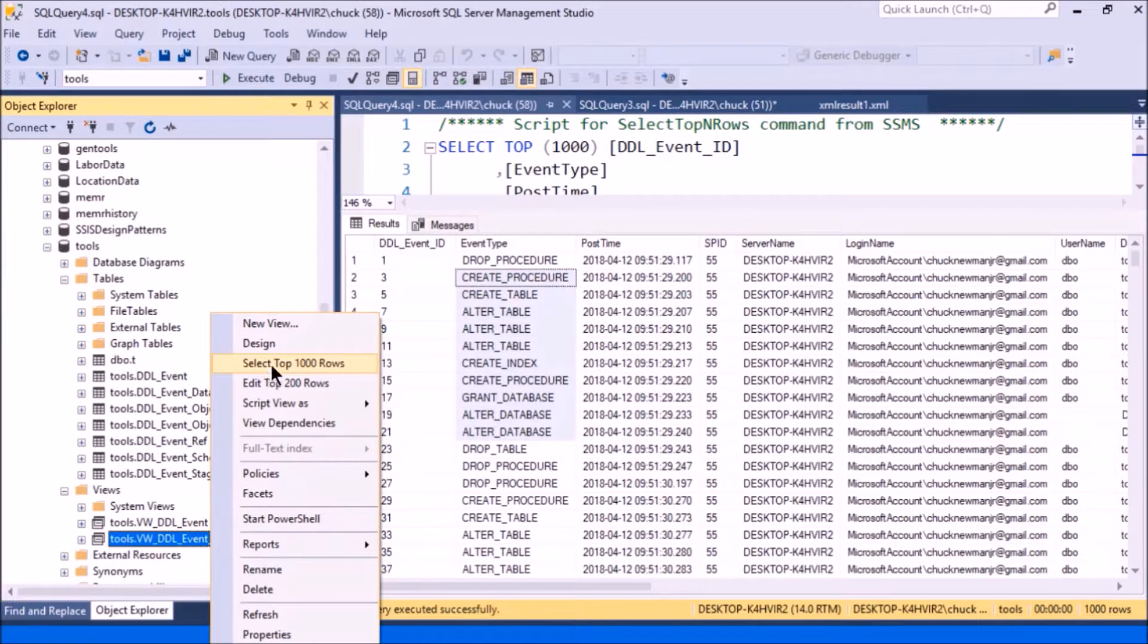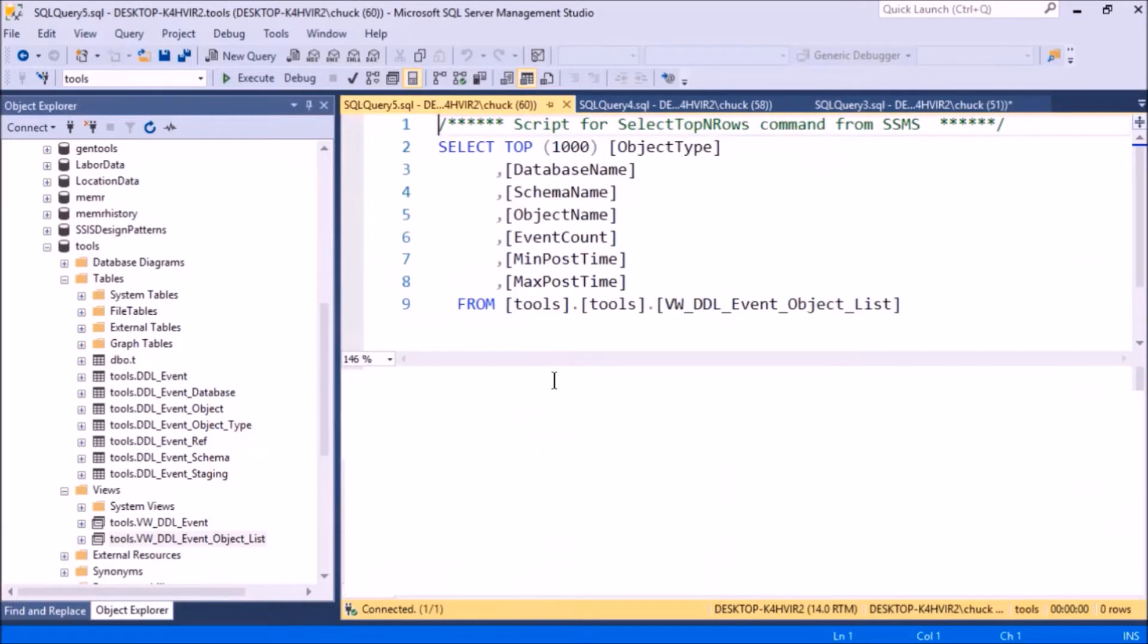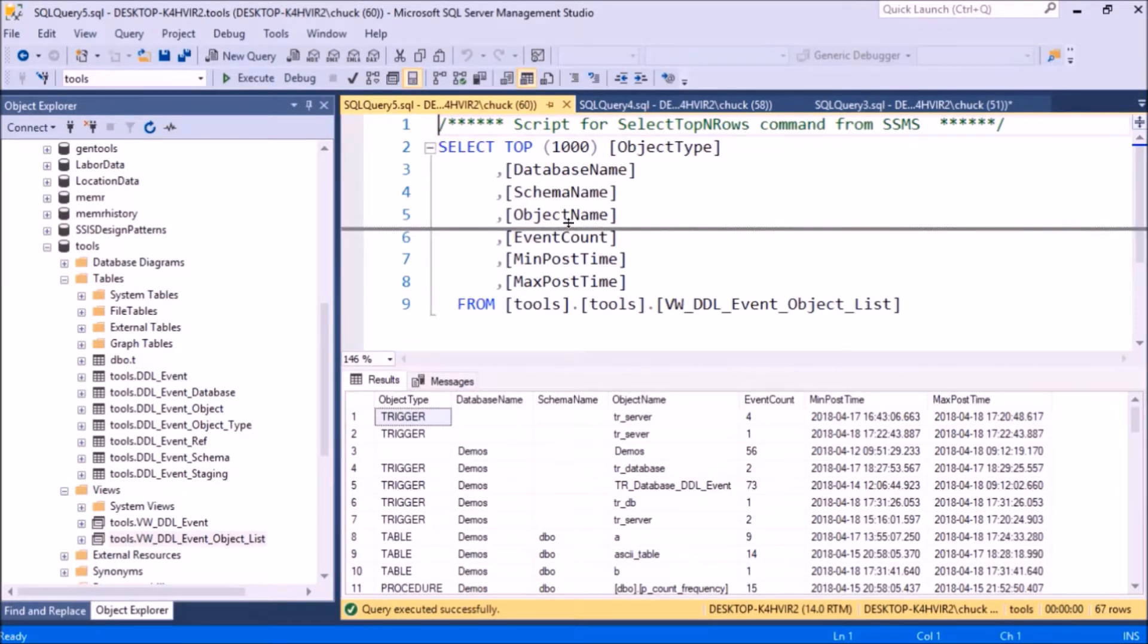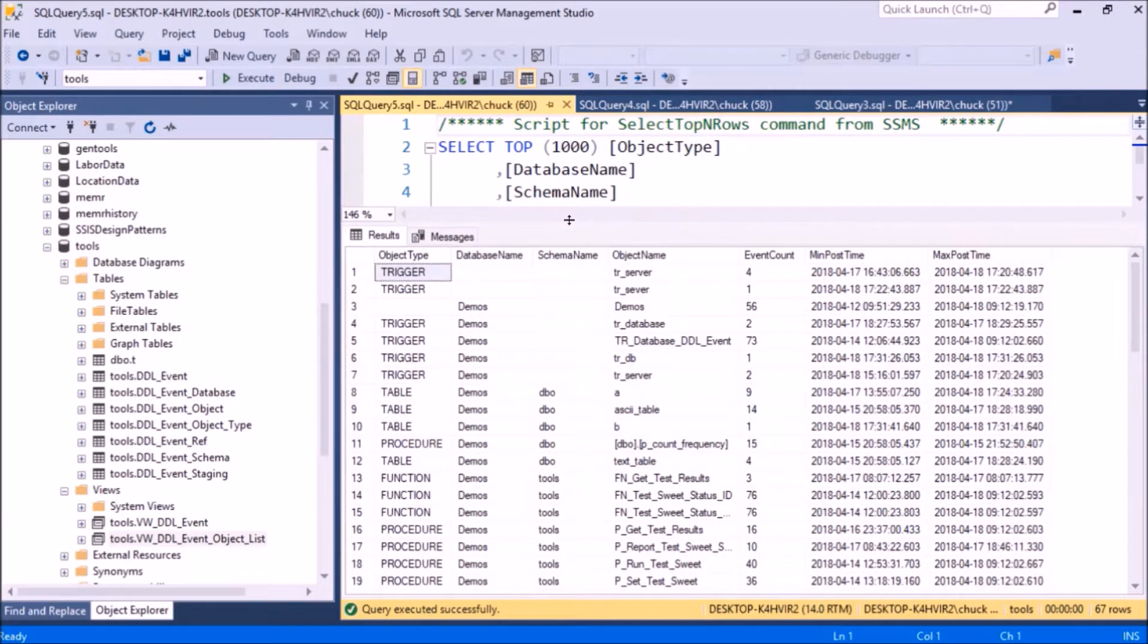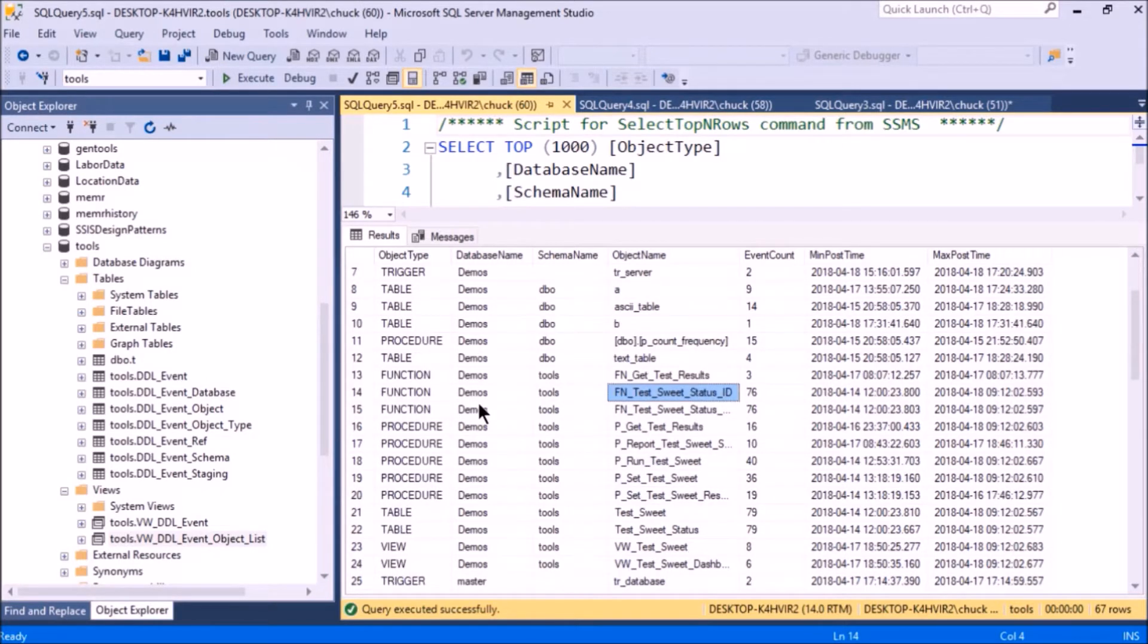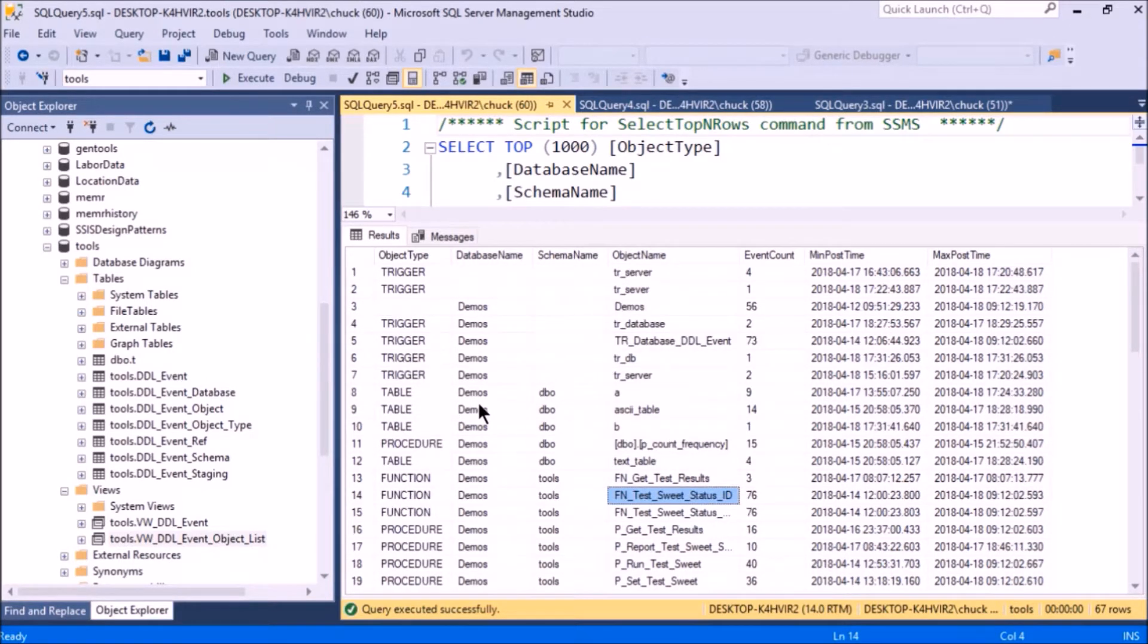This is a lot of data. One thing you can do is you can take a look at all the objects—just a list of the objects that have been affected by DDL instructions. Here's a complete list of the objects. Let's say I were to pick one of these. I'm going to pick a procedure, get test results.